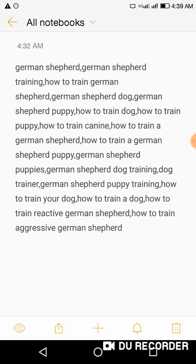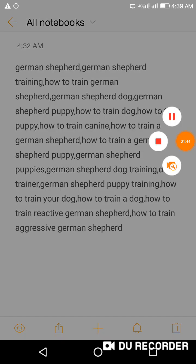For example, this video is about German Shepherd dogs, so you don't want unrelated tags like cat training in there. Make sure your tags are very targeted to your video so you can help people who are coming to your channel watch your video, thereby increasing your views and subscribers.